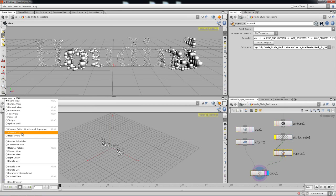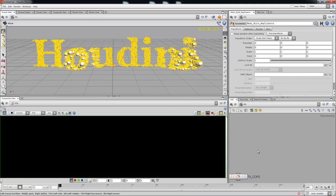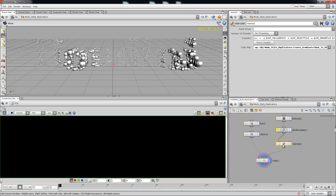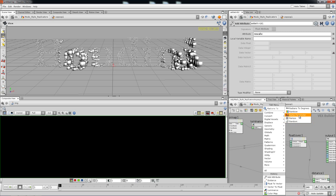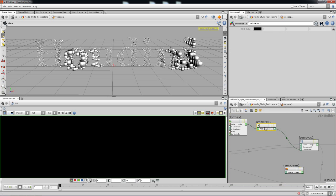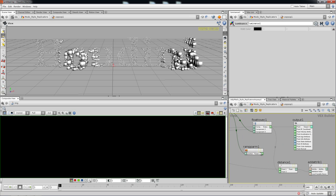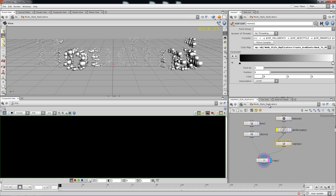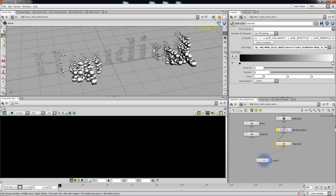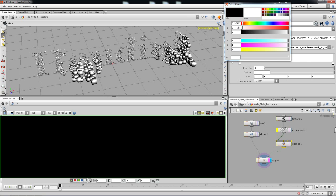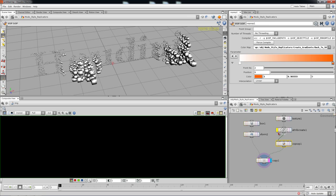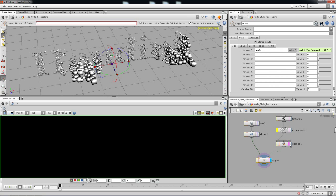I'm going to take this down to composite view and go back to object level. I'll drop in a color — actually I'll drop in a ramp parameter, get the value straight out from the luminance, plug it in here, and drop that out as a color. Now you can have the scale such that the guys at the back are white, and as they scale up, the ones on the front are orange. The ones on the back are white and the ones at the very front are orange.